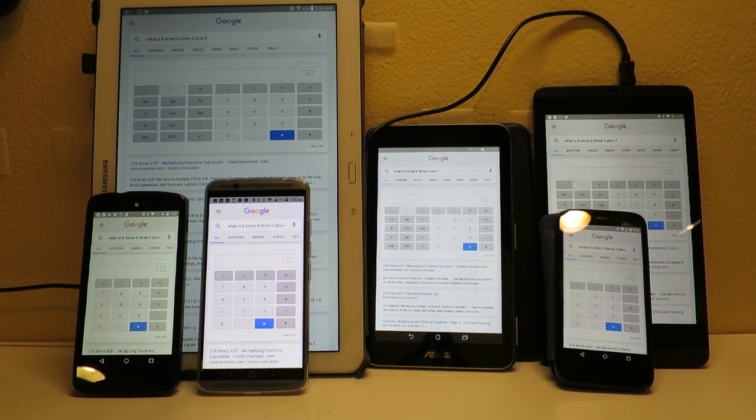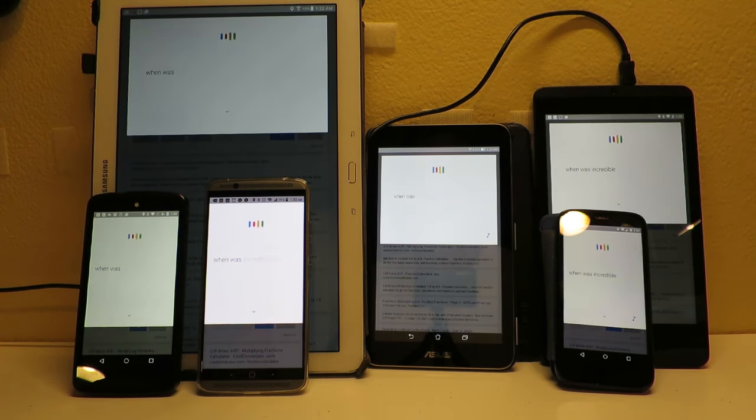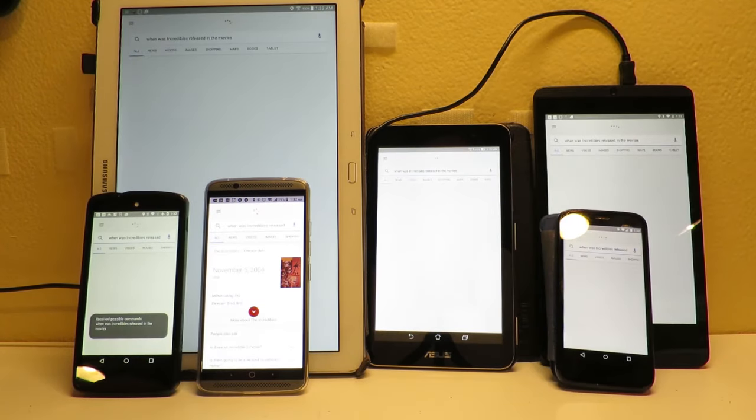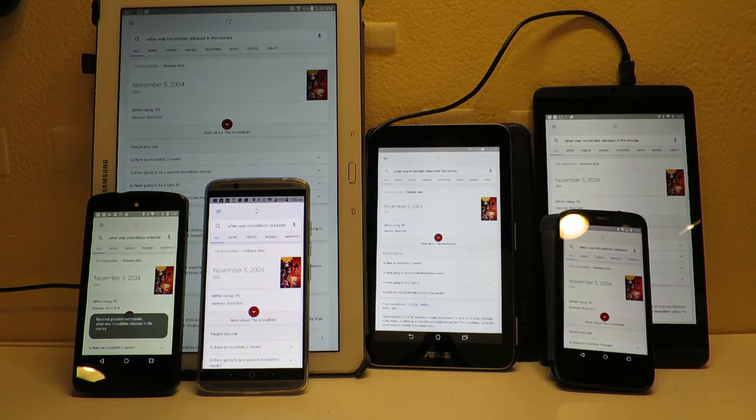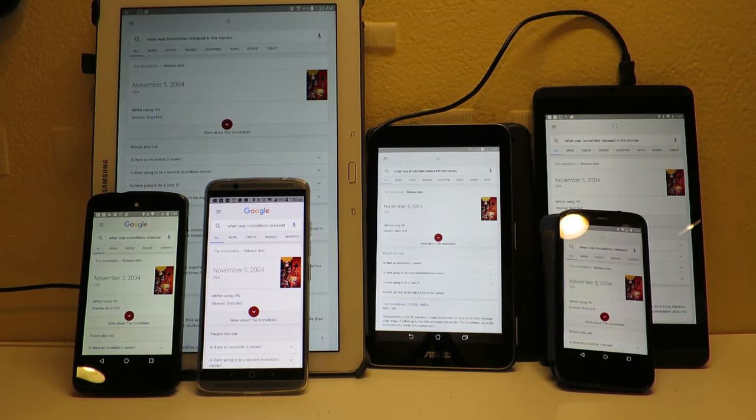Okay Google, when was Incredibles released in the movies? The Incredibles was released in the United States of America on November 5, 2004.